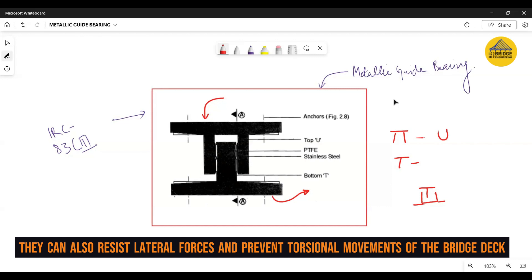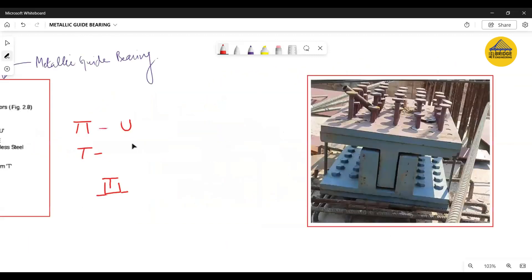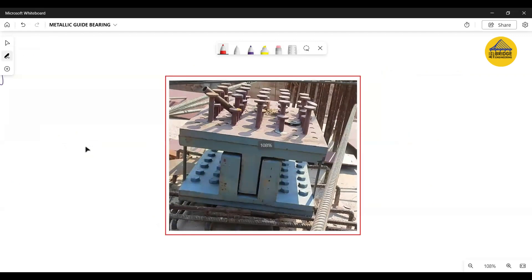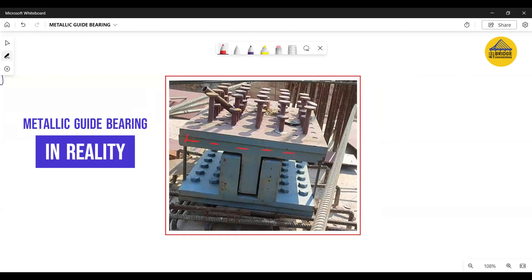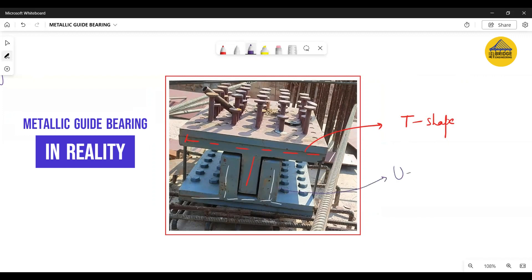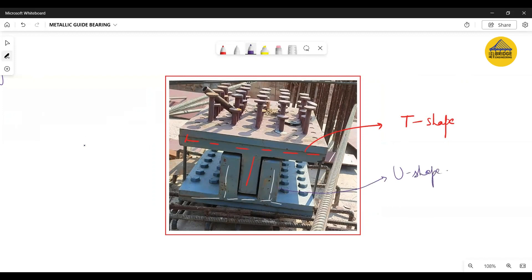Now I will show you a real-life image of a metallic guide bearing. Here is a practical image, and you can very clearly see the inverted T shape. As discussed, it has two components: a T shape on top, and at the bottom you can see the U-shape component. This bearing also has some anchoring arrangements — for example, these shear studs.